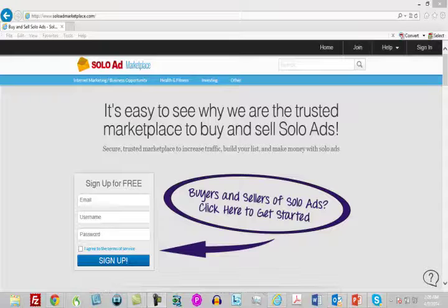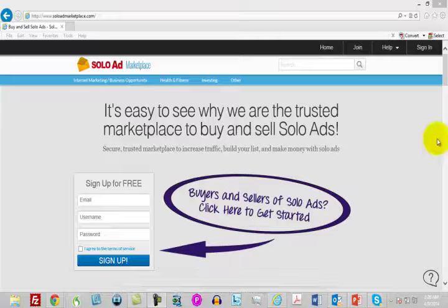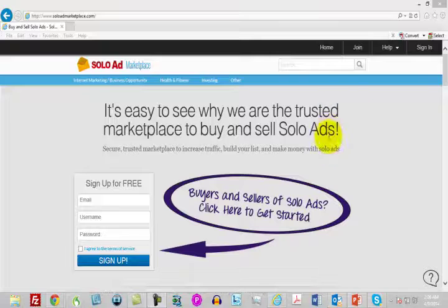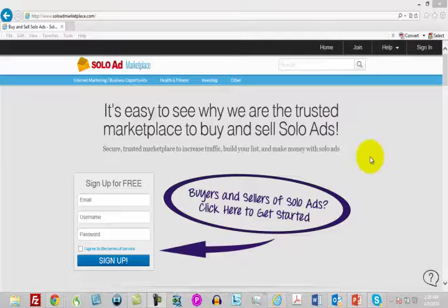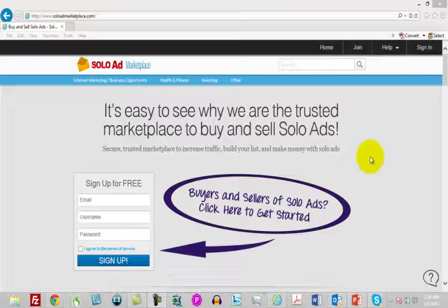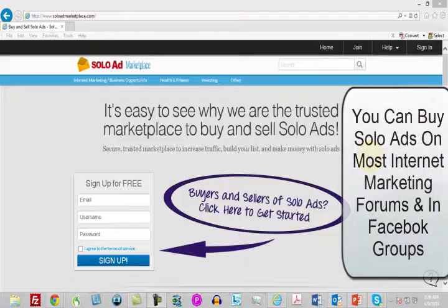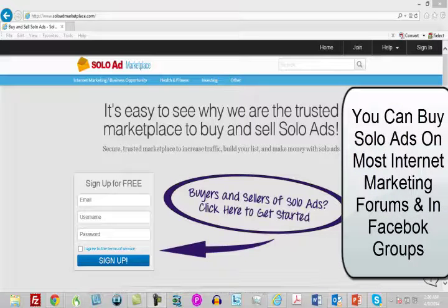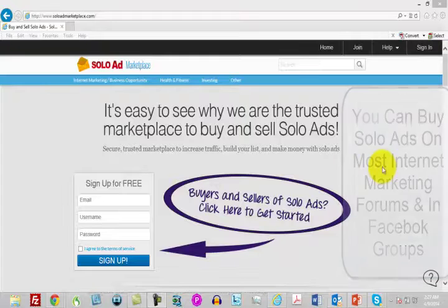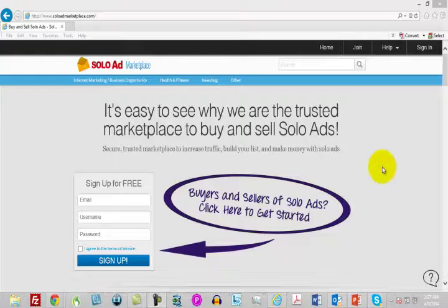They will charge you a fee either for the number of clicks or for the mailing. There are a number of marketplaces where you can buy solo ads. We are looking at one called the Solo Ad Marketplace. There are other places on the Warrior Forum and Digital Point Forum, and if you were to Google solo ads, you'd find a number of private providers.